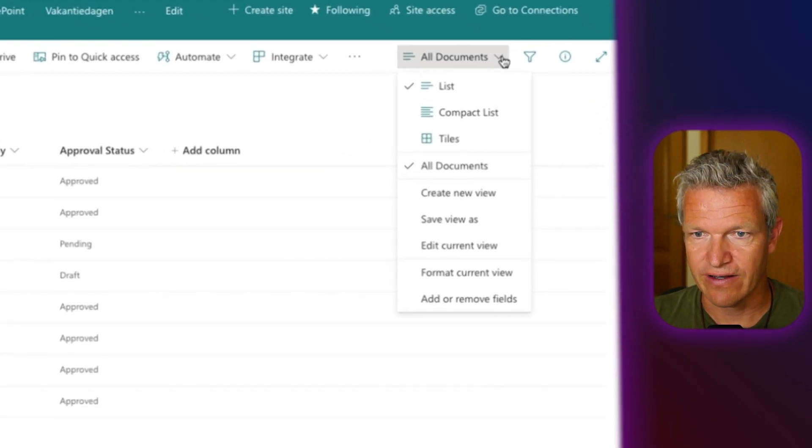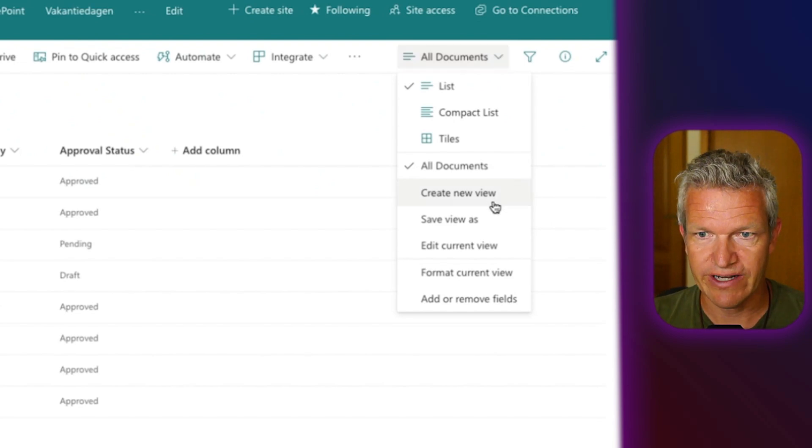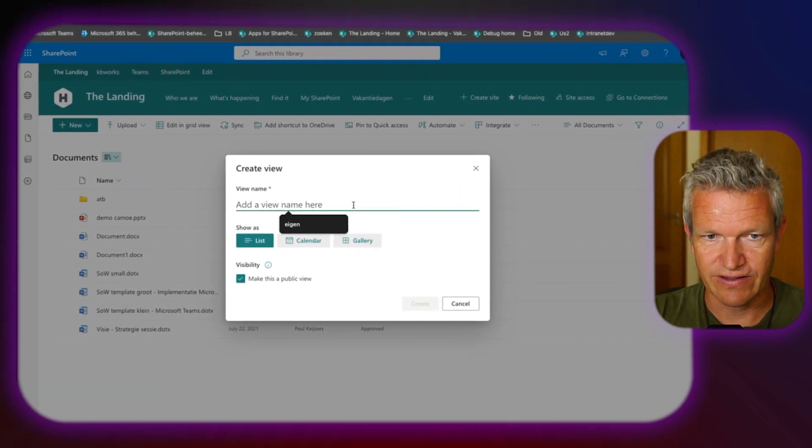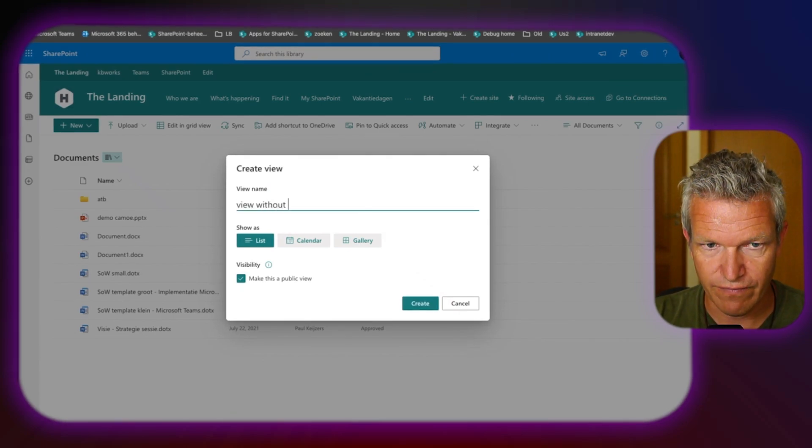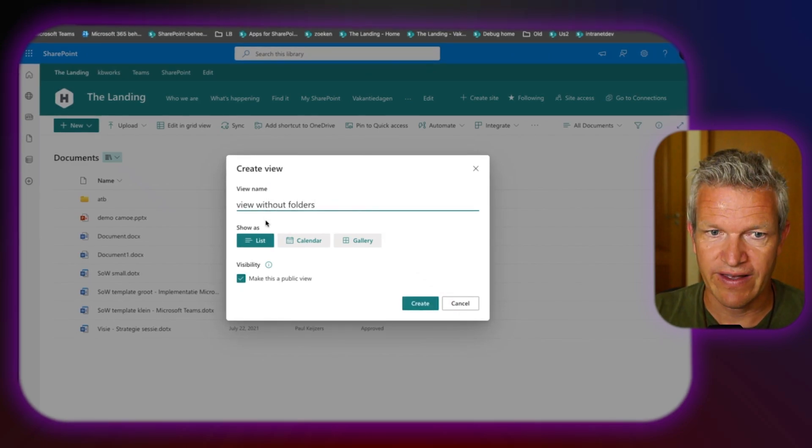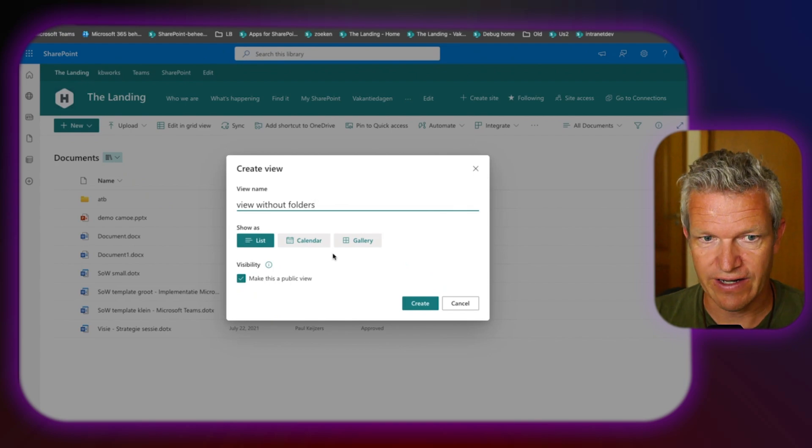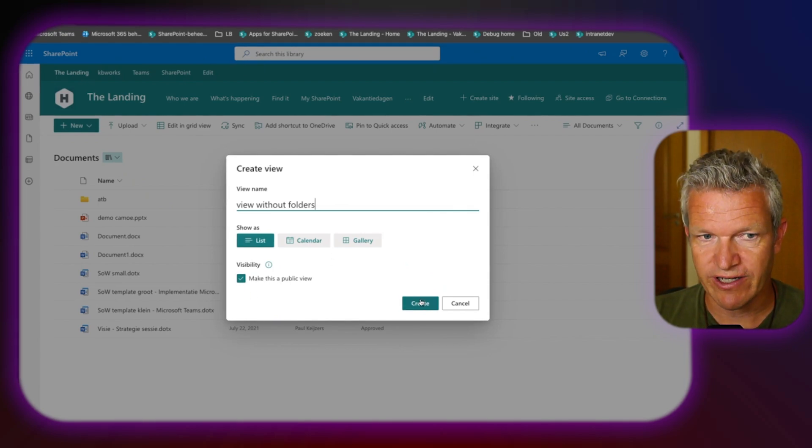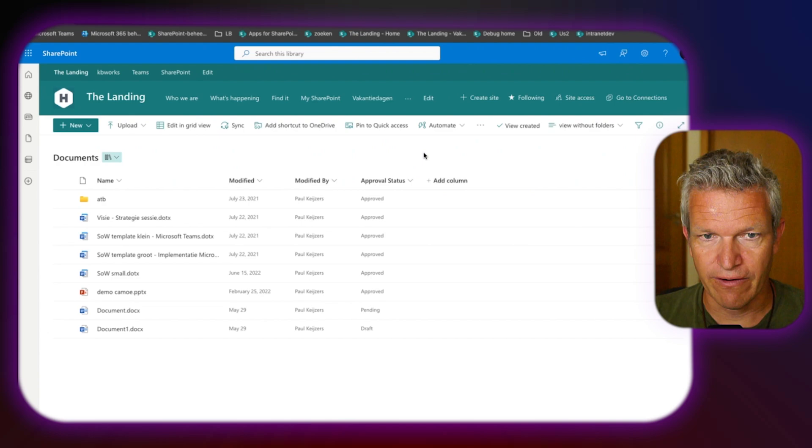You can go to a list, create a new view. When it's there, you can say, okay, view without folders. Then show as a list. That's fine. Everything is fine. Make sure it's public. Create the view.